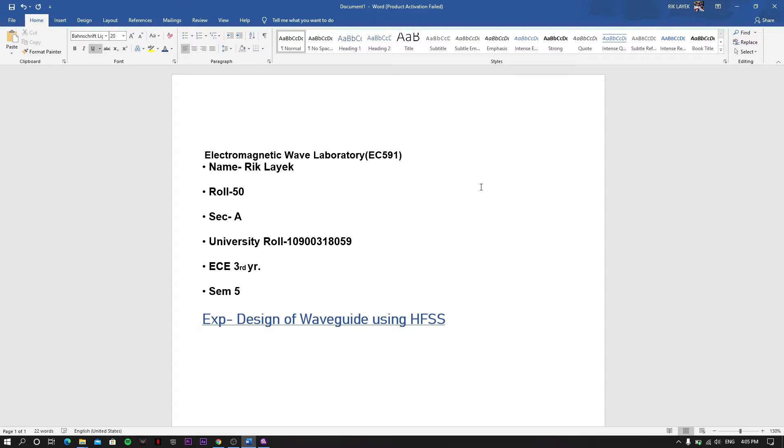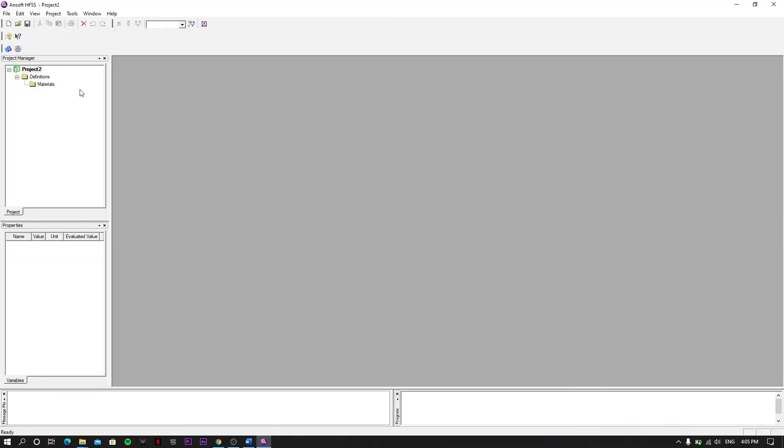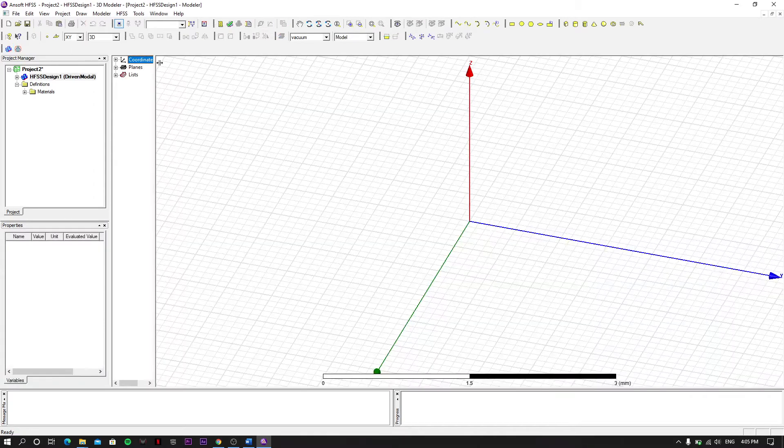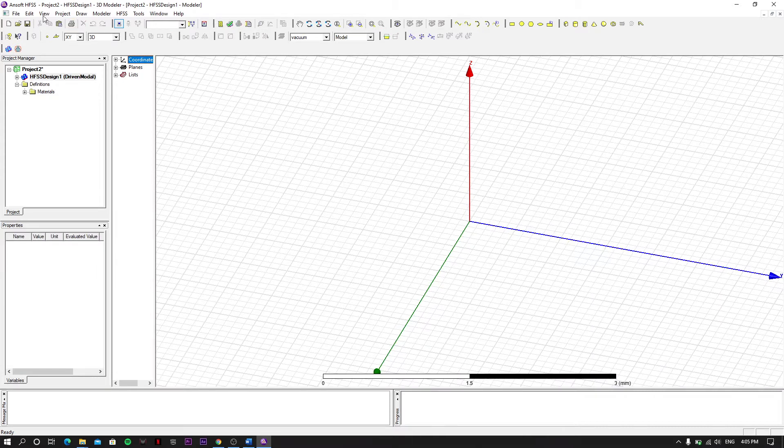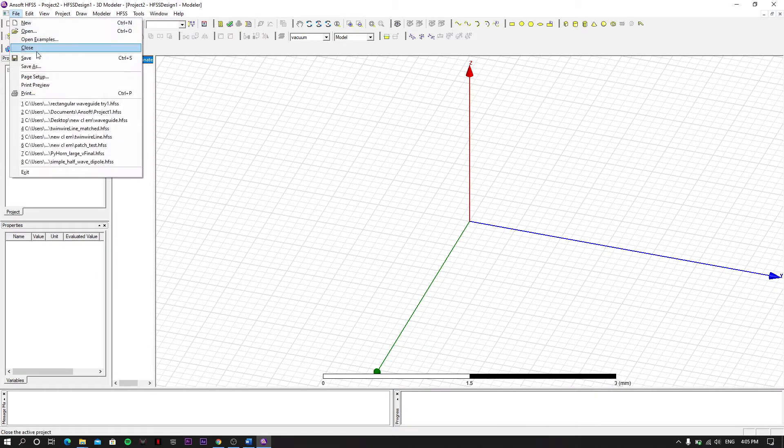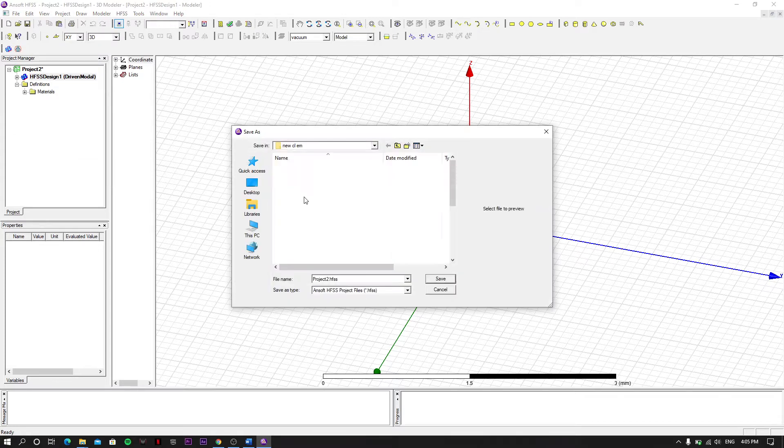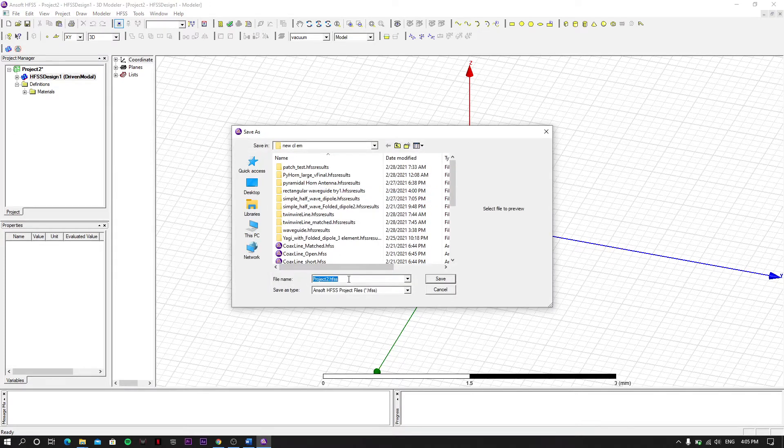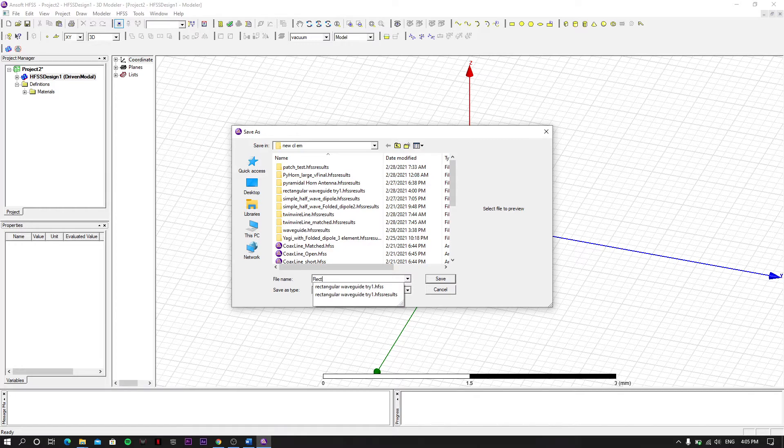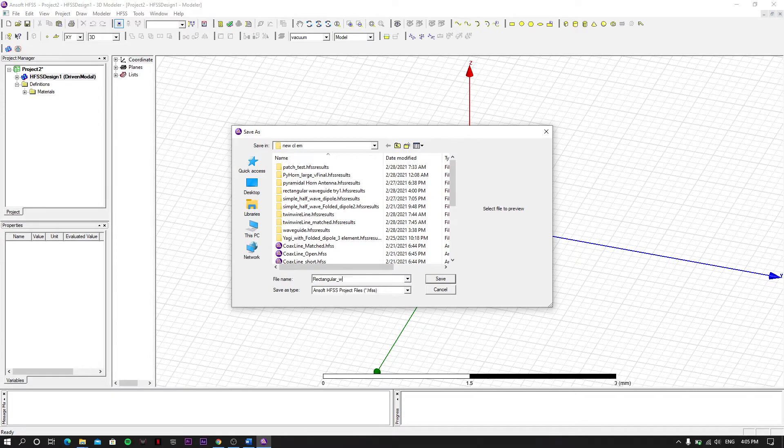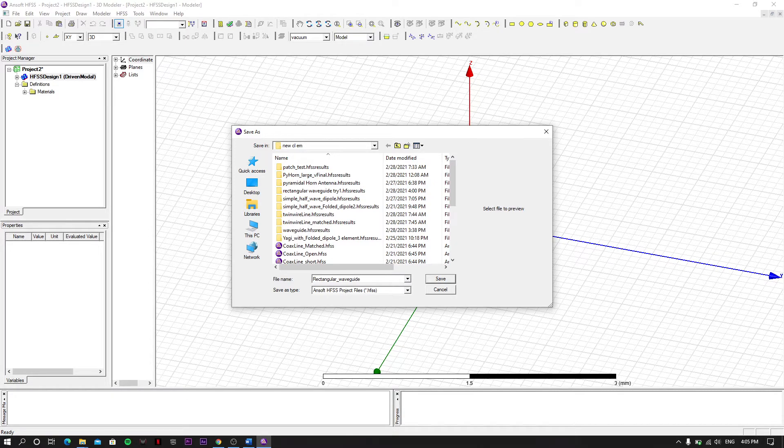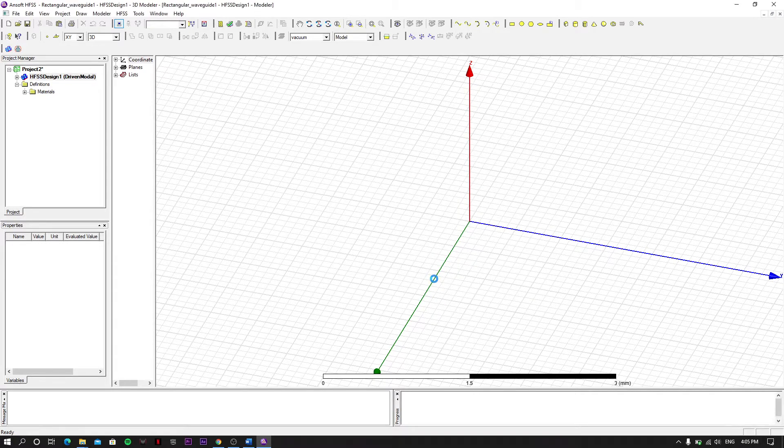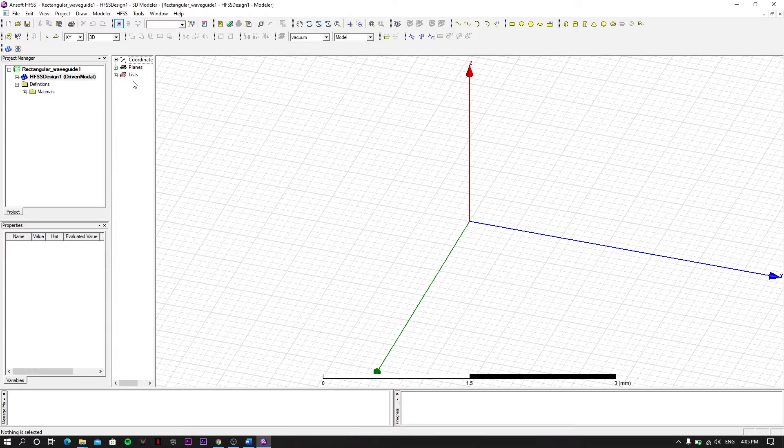First of all we have to open HFSS, then we have to insert HFSS design, blank HFSS design. We have to save it with a real name.